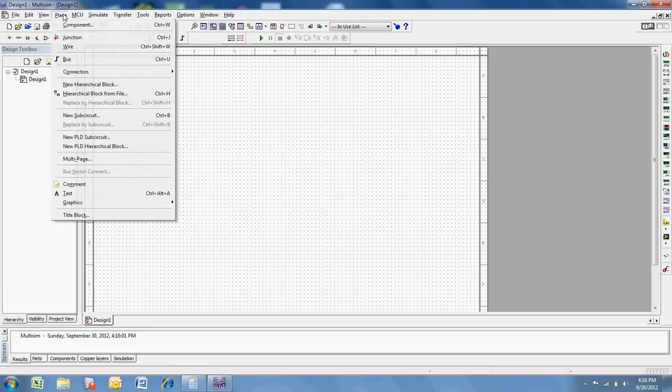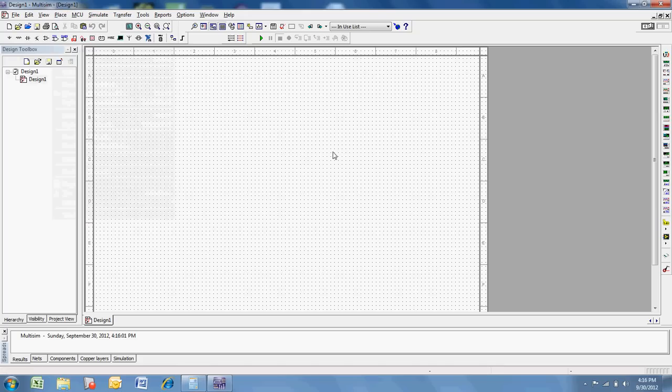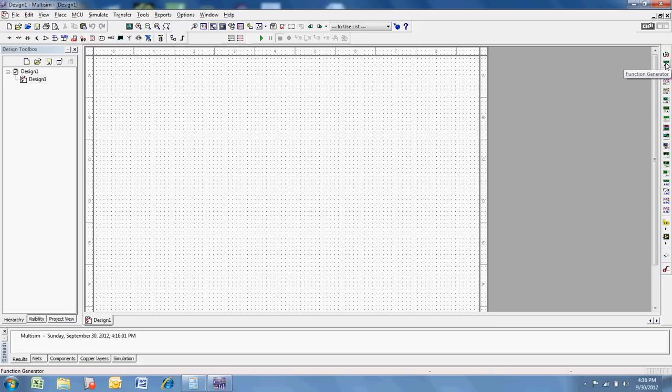You can also get to placing components if I go to Place Component, and that's a good way to do it. On the right-hand side of your screen over here, these are all your meters. You've got a multimeter, a function generator, a wattmeter, an oscilloscope, all kinds of stuff over there available for your use.